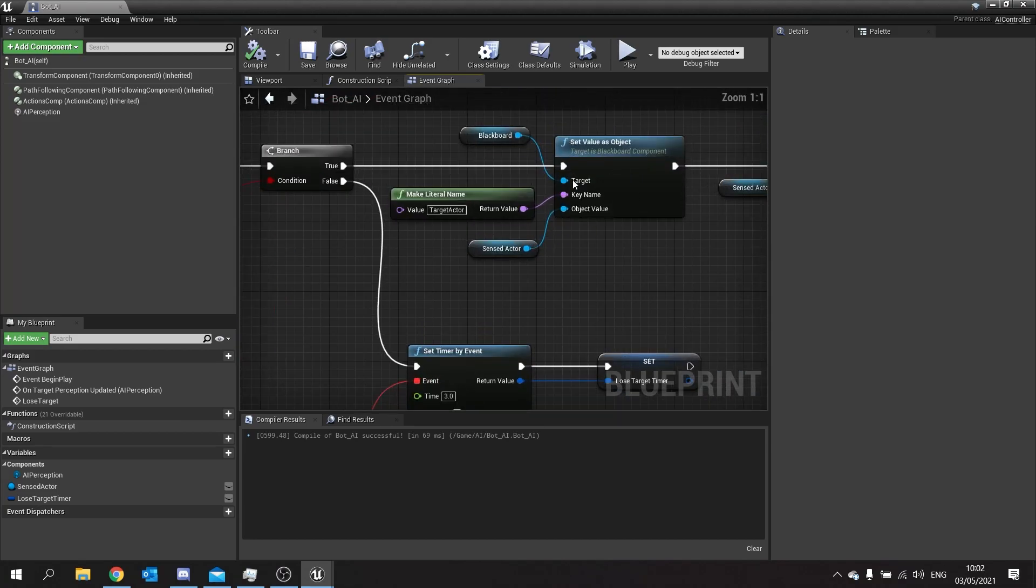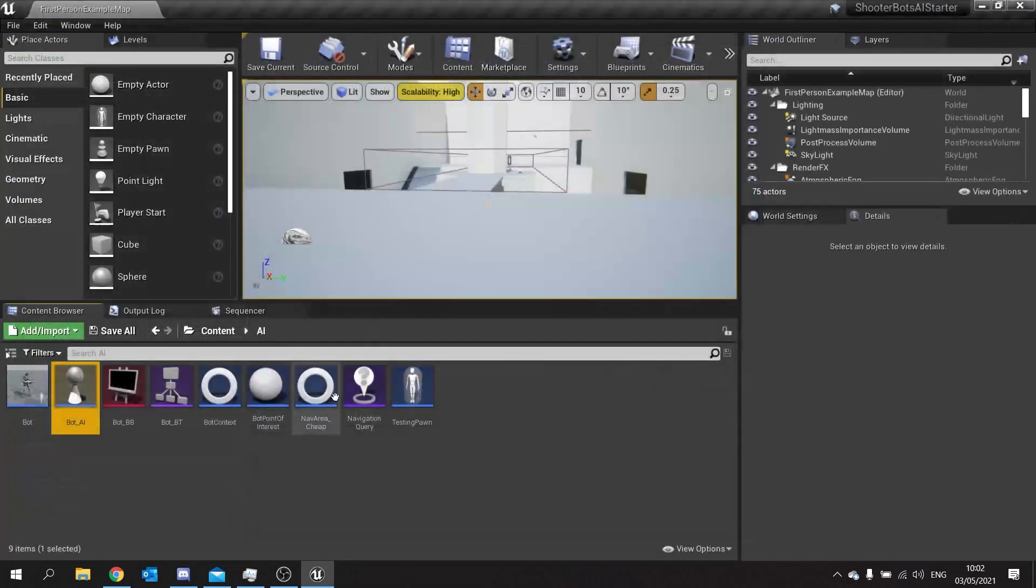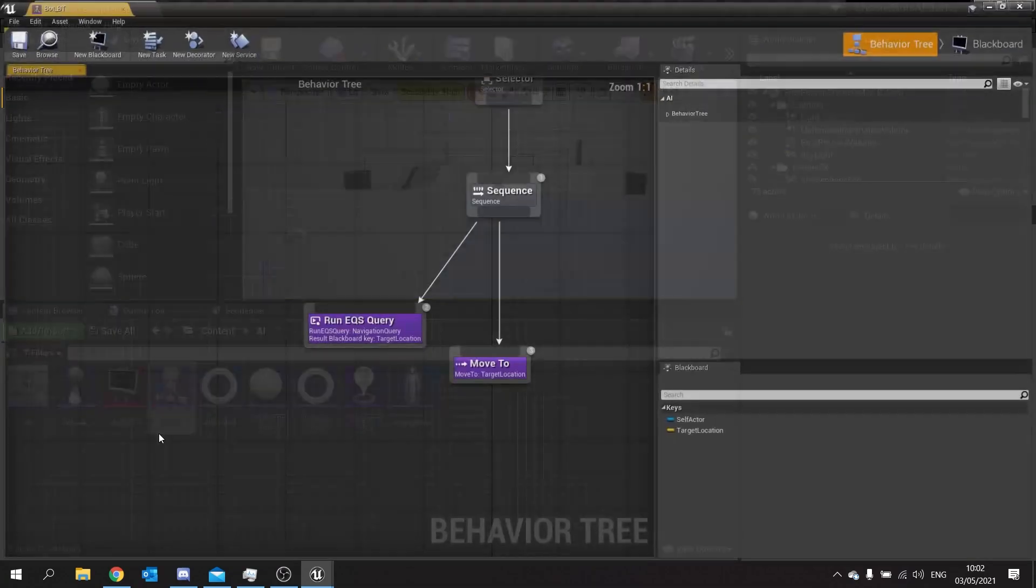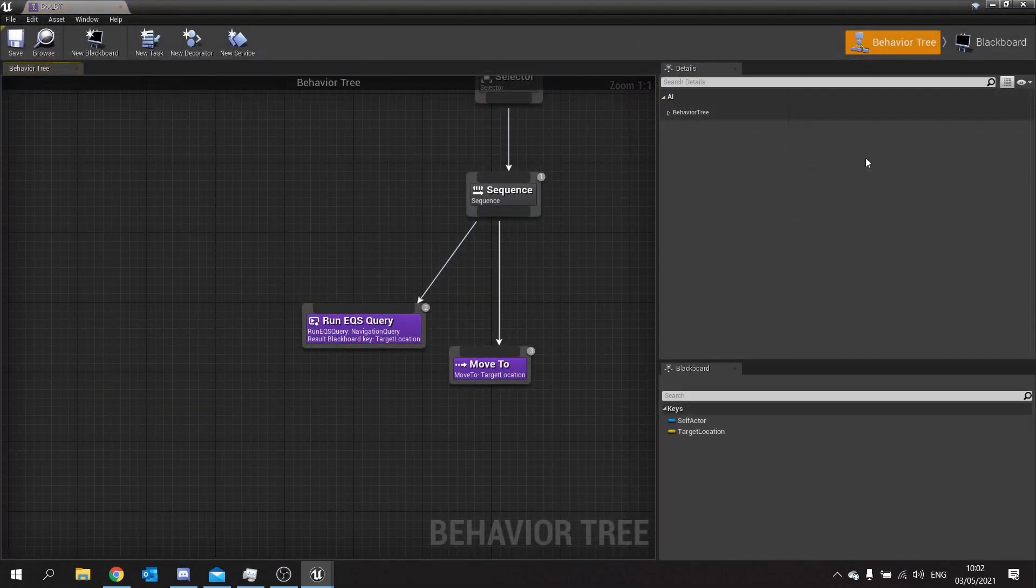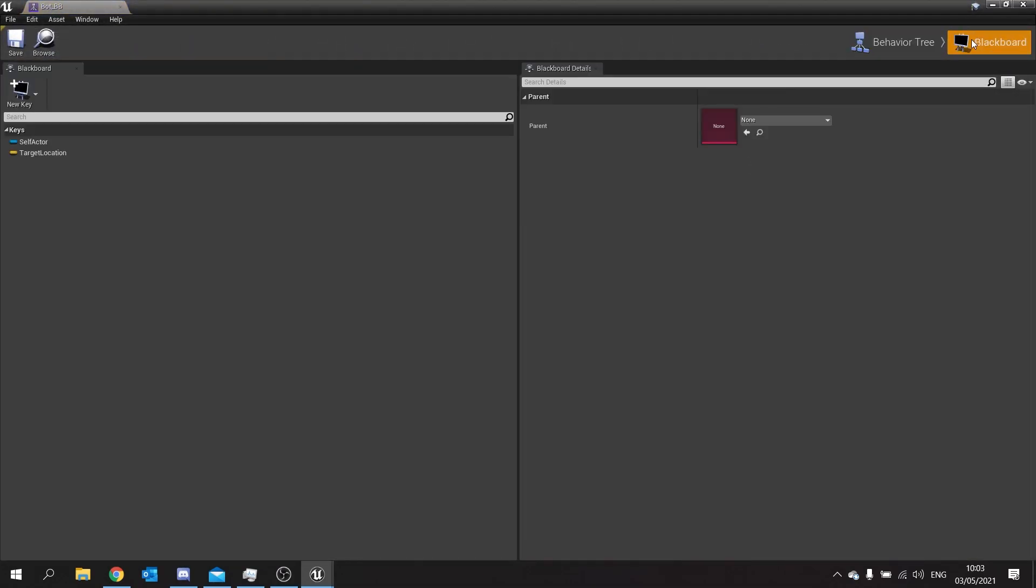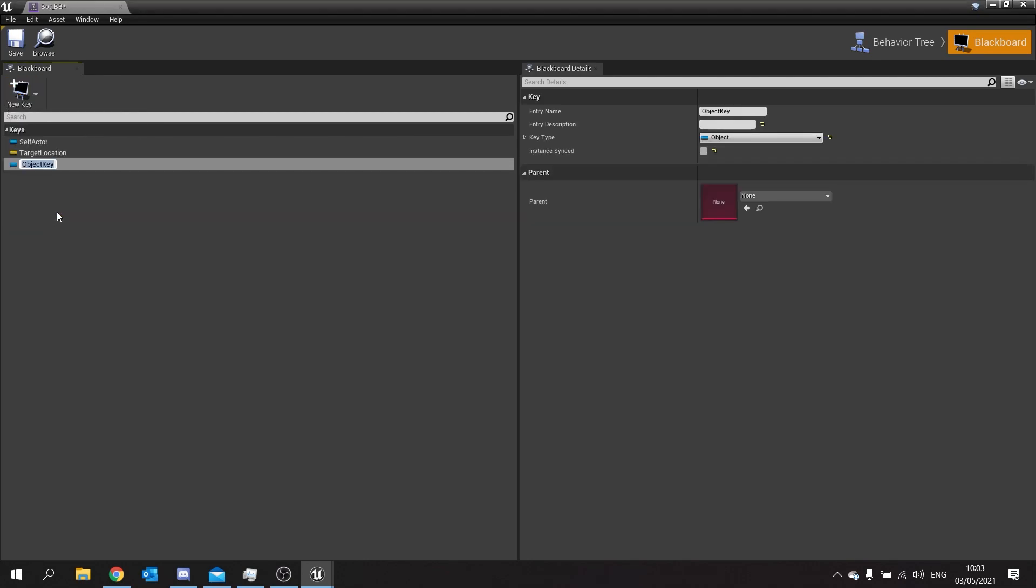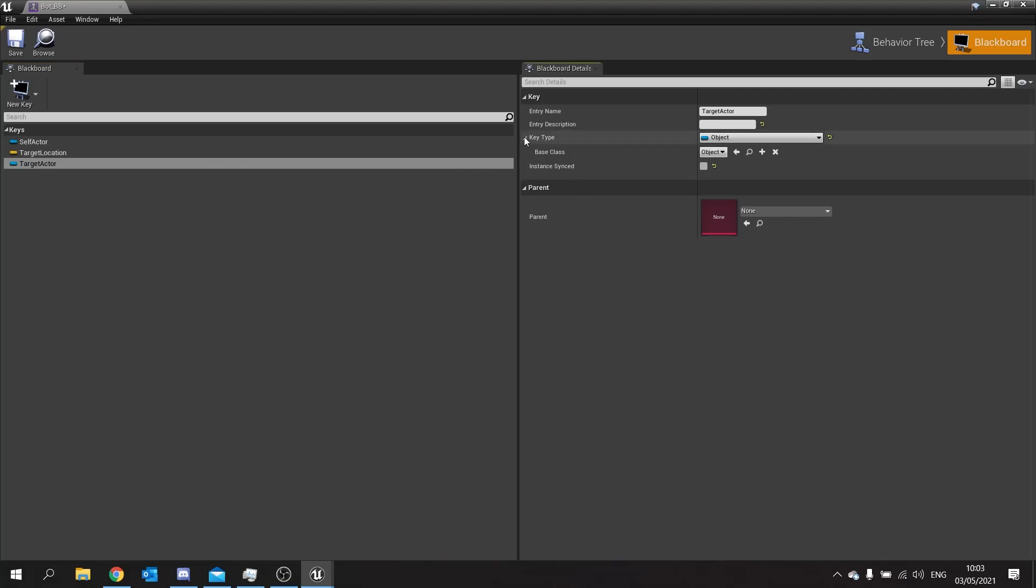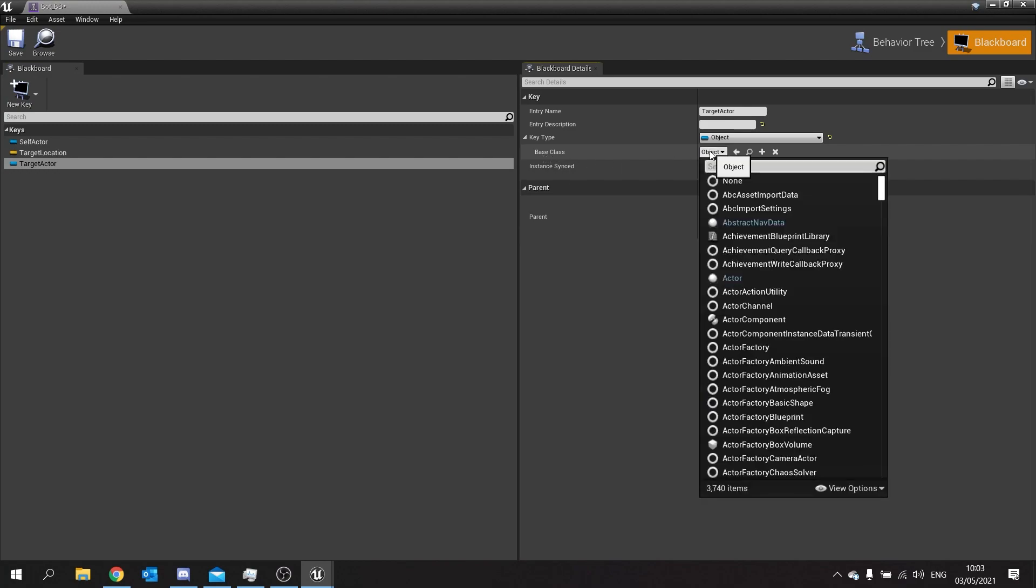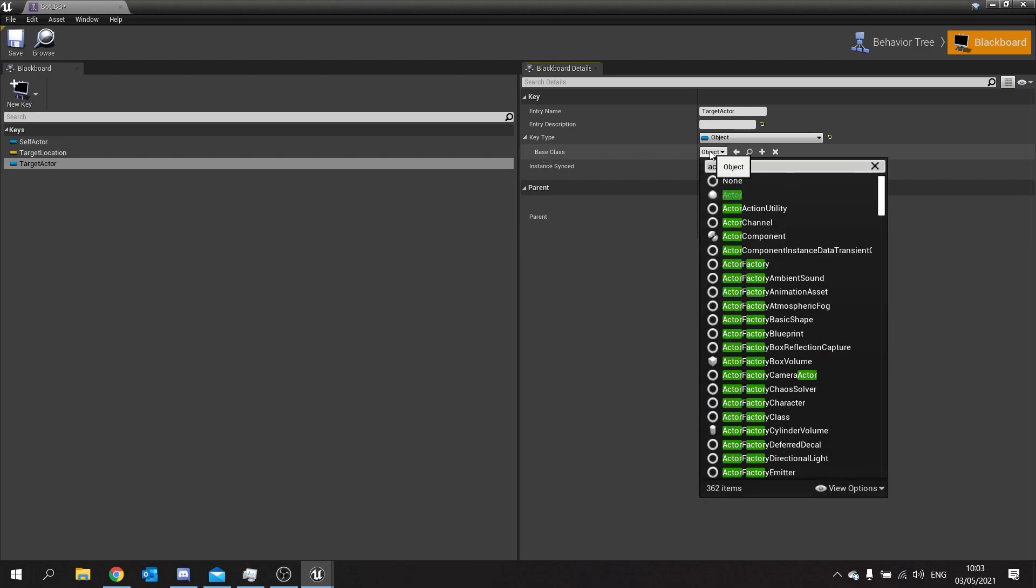At the moment we are setting a key that doesn't exist on our behavior tree. So now we need to add our code to our behavior tree. Let's go to there and go to the blackboard. In your blackboard go to new key and choose object and call this one exactly how you spelt it before, target actor. And on the right hand side in the key type open choose the base class to be of actor type.